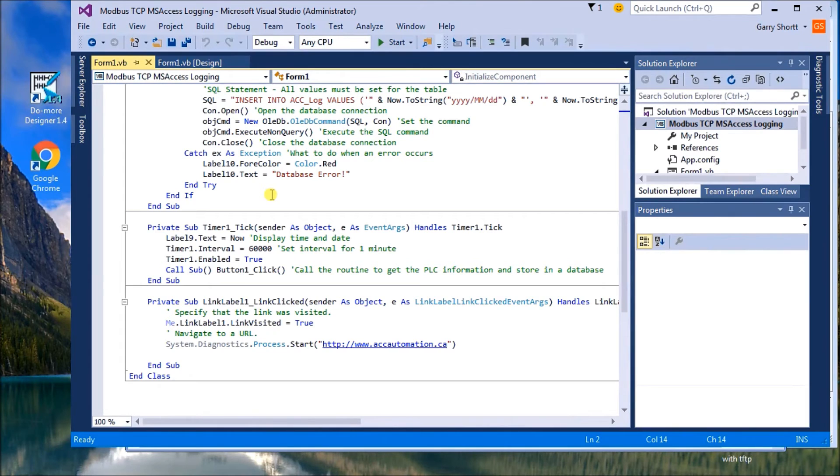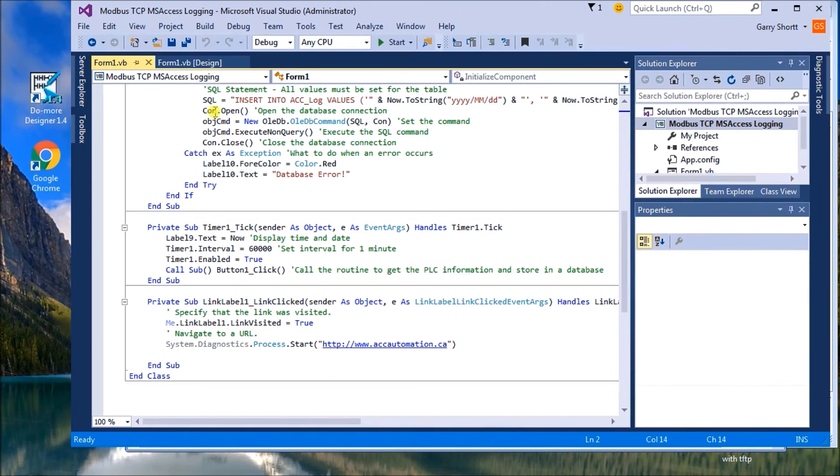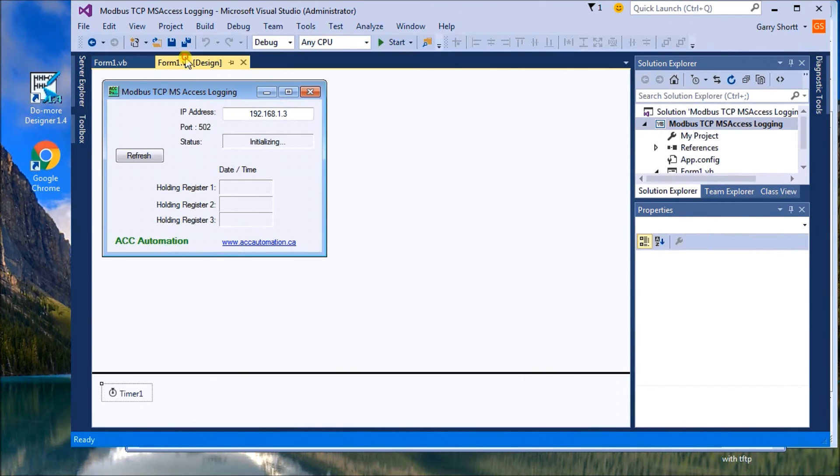So what this routine will do is every one minute, it grabs the information and puts it into database. And then the last here deals with a link that we have on the actual form itself.